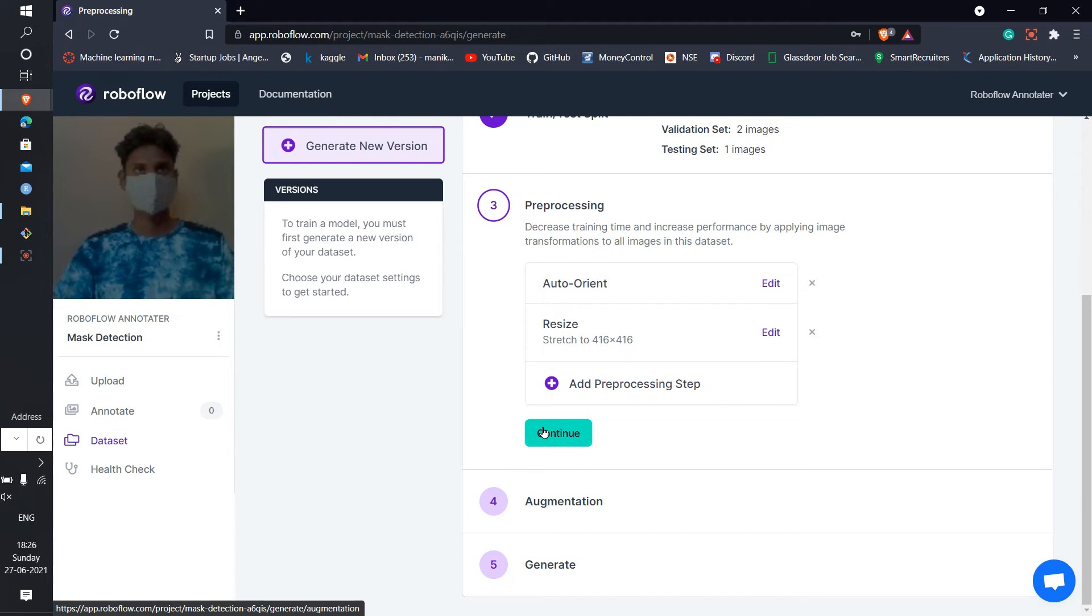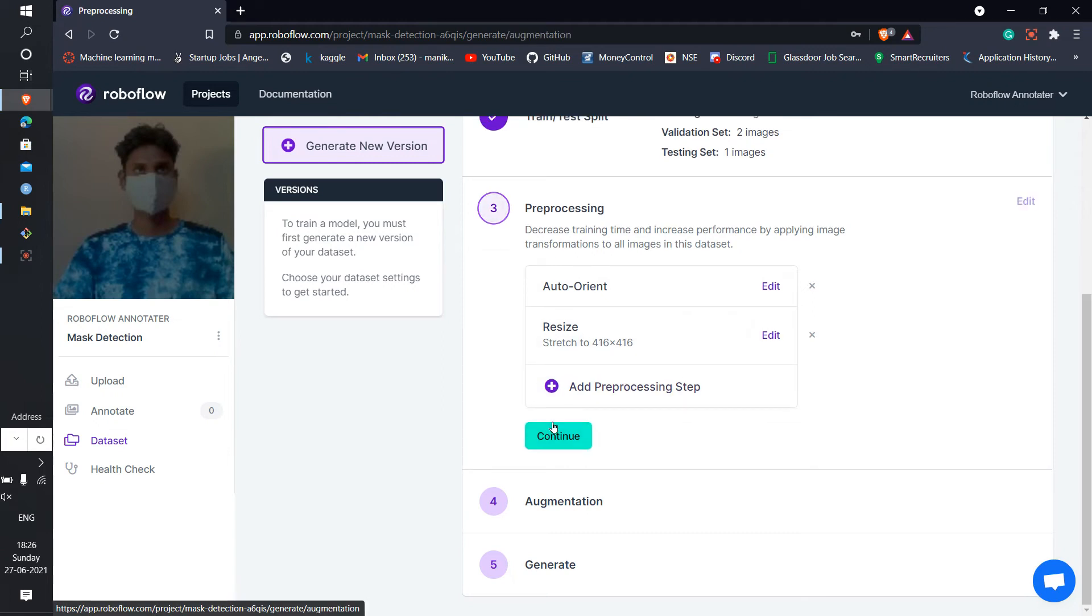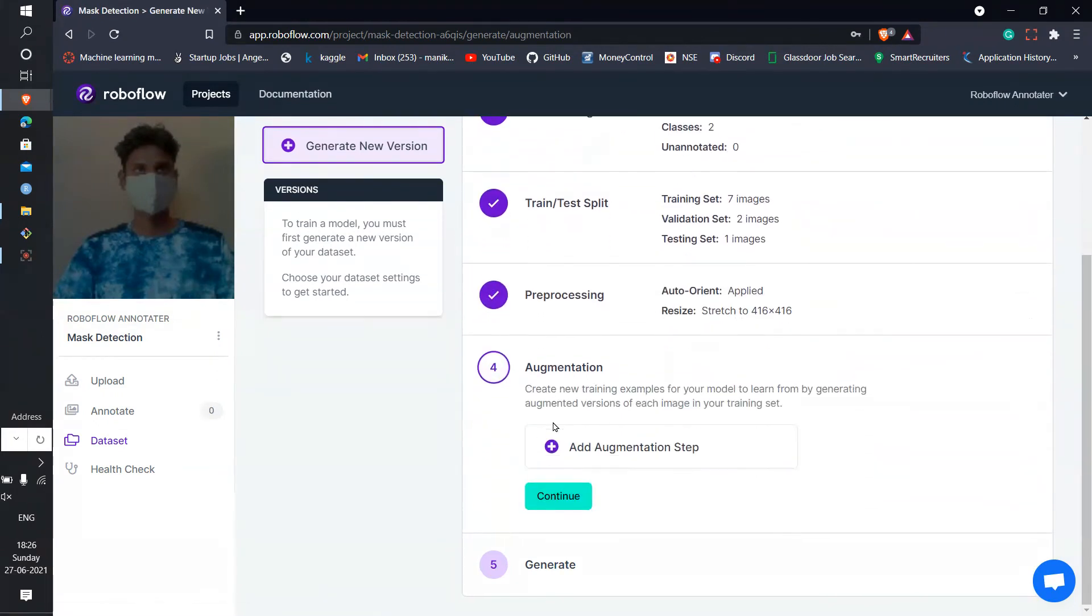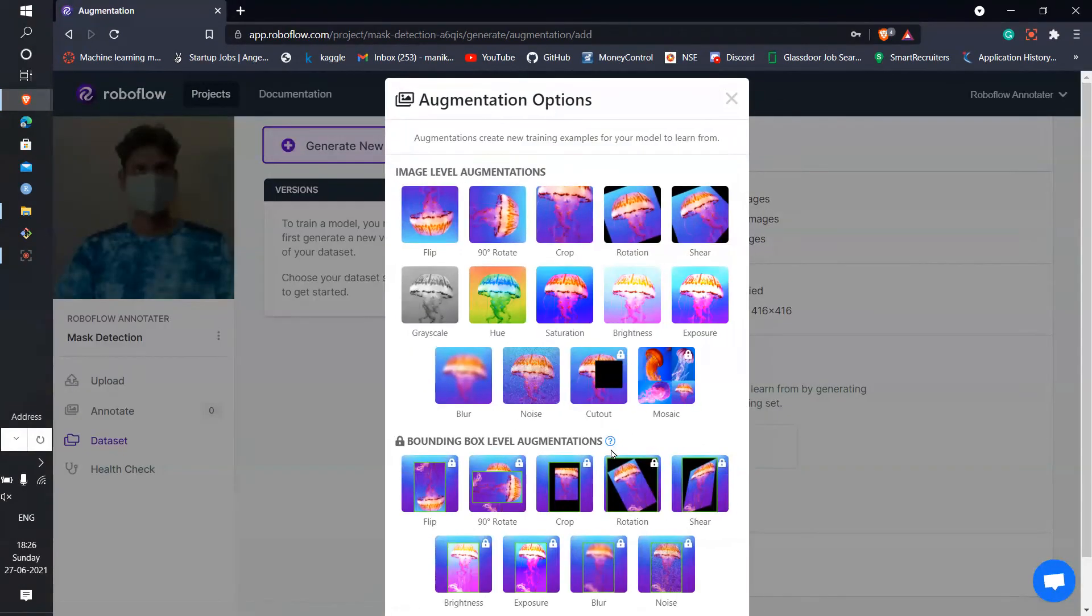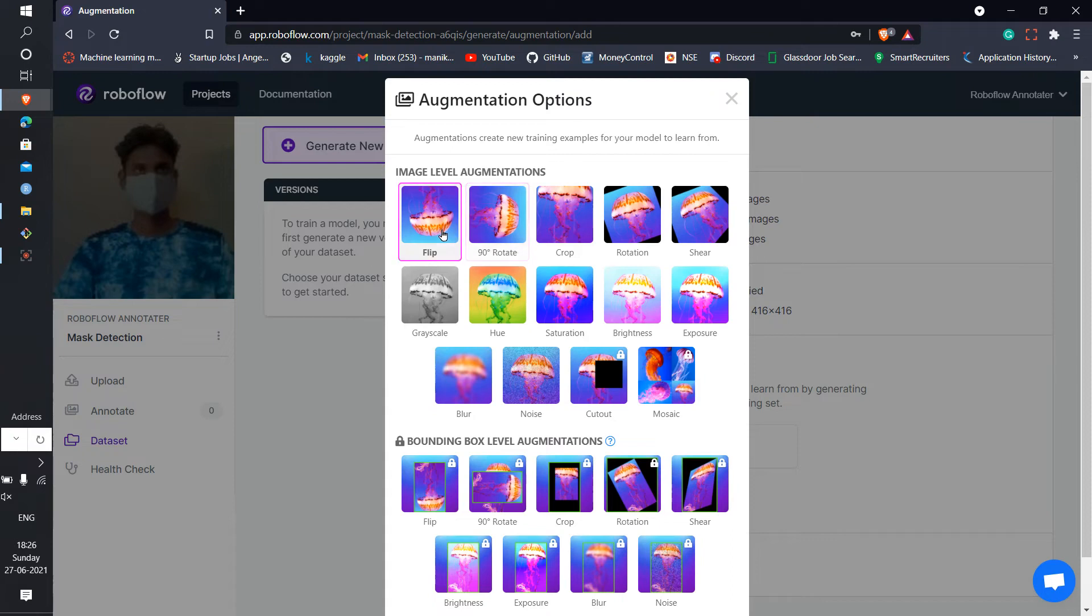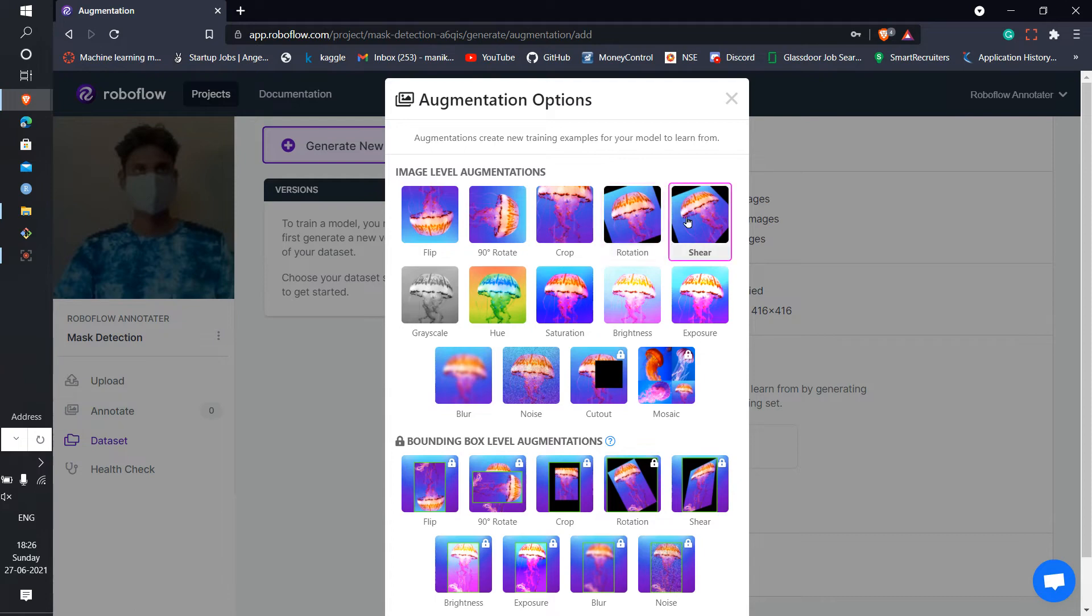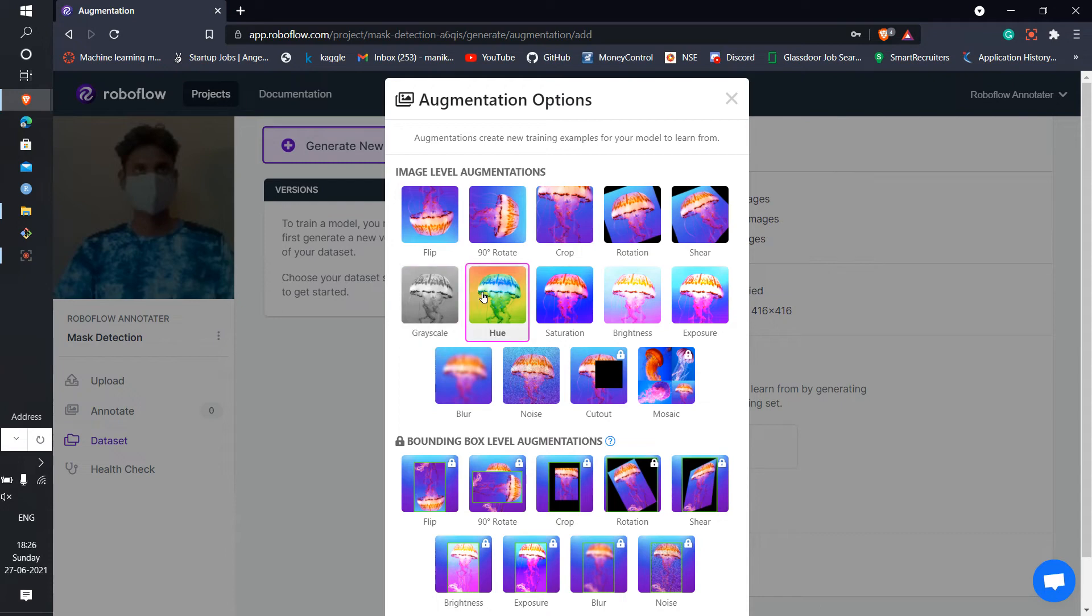Then the augmentation part comes here. You can do a lot of things like this - you can flip the images, rotate to 90 degree, crop the images, rotate images, shear images, grayscale. Here you can also apply the grayscale. Let me show you some of this. First one, I'm going to apply the 90 degree rotation like this.